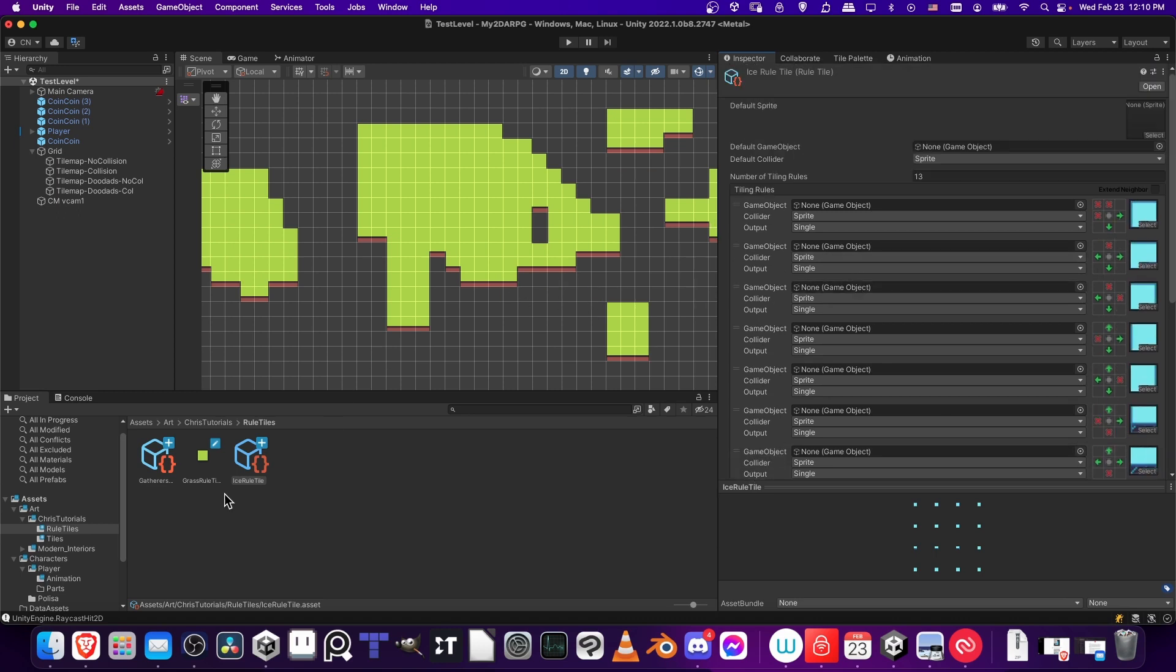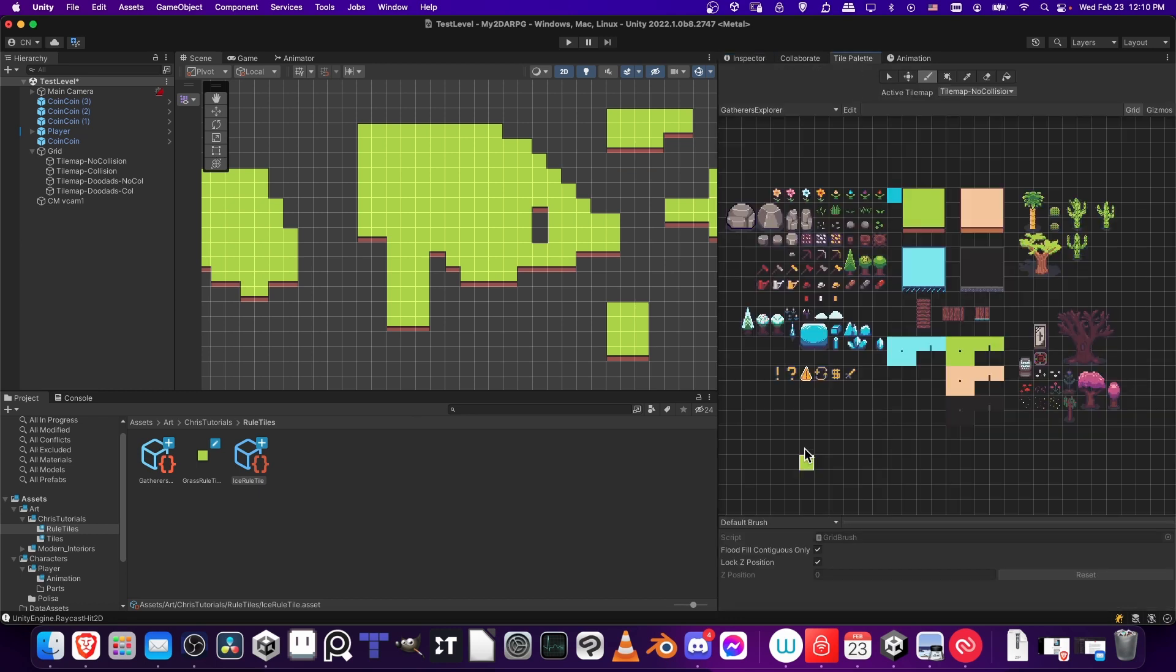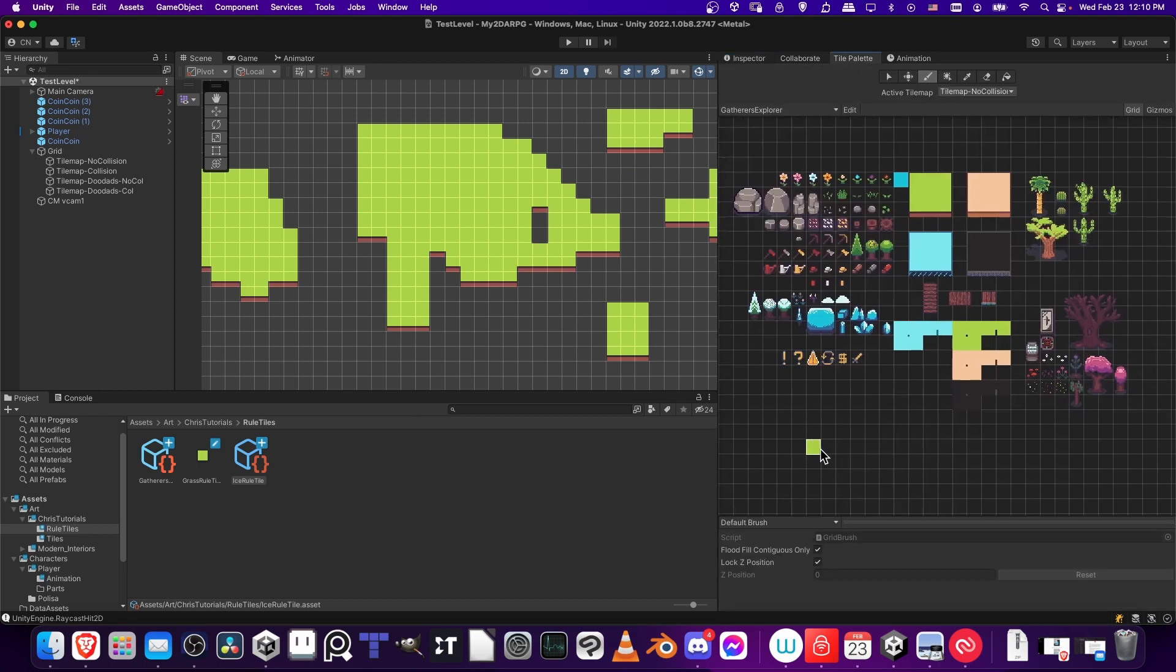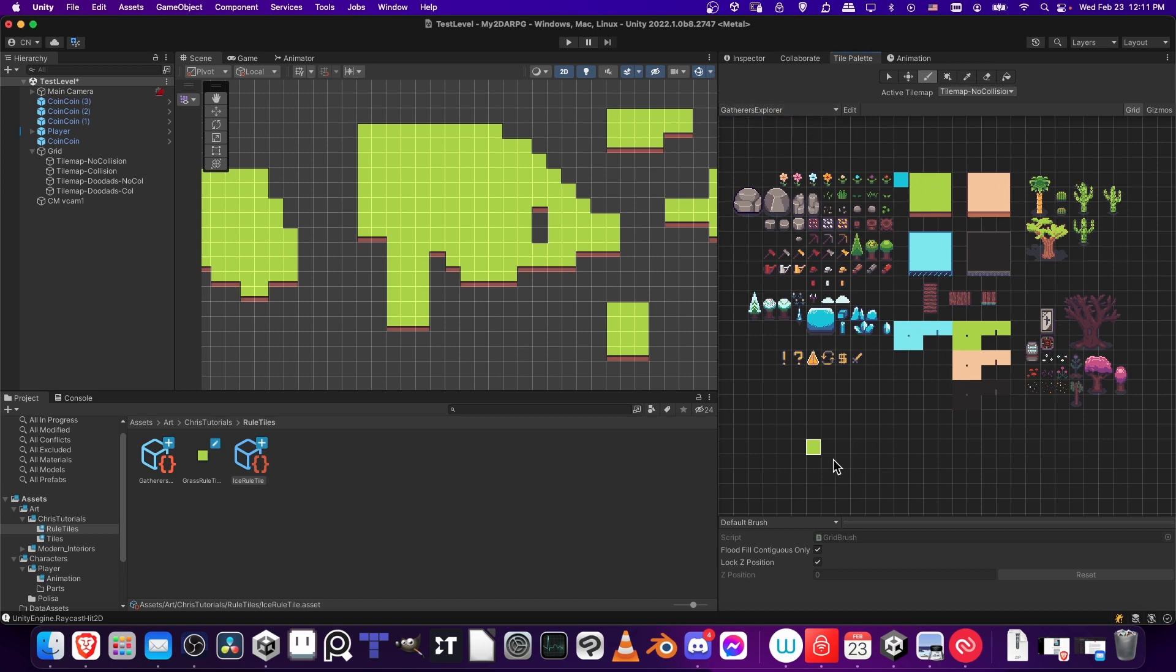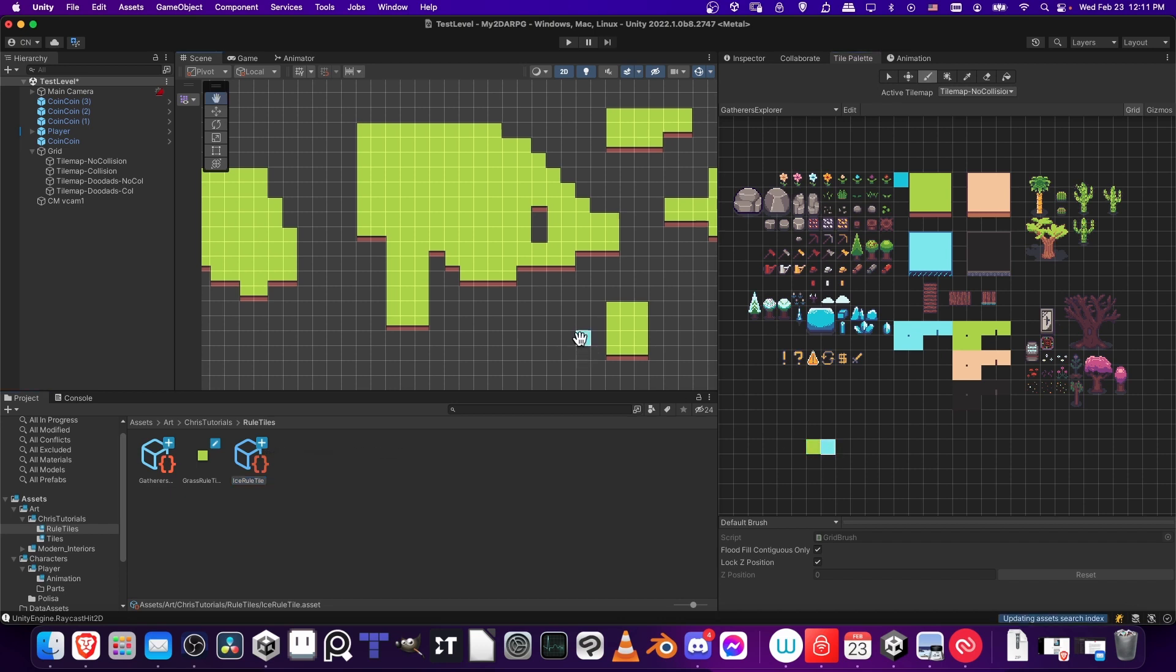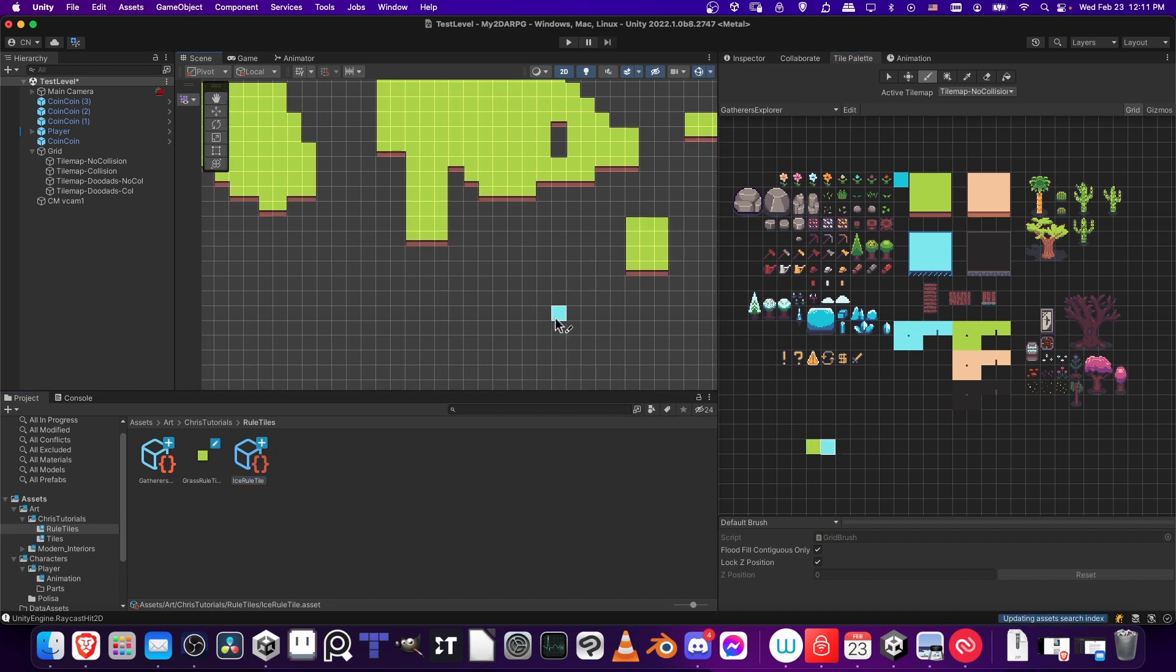So we can take this rule tile now and put it into a tile palette. I'm going to click on tile palette. Here I have that grass rule tile. Feel free to put your rule tiles all onto a separate palette. These aren't rule tiles. These are just normal tiles down here. You could just click up here and create a new palette and then put all your rule tiles there. But if you just want to add a single rule tile, you can just drag this over here and place it there. Now we have our rule tile.